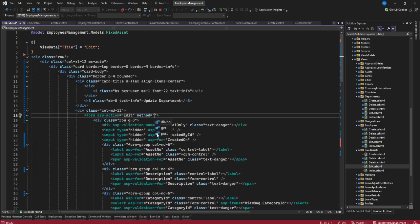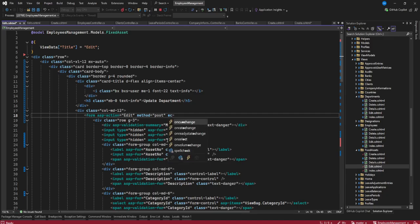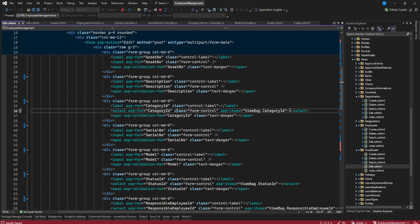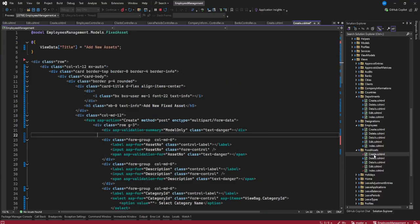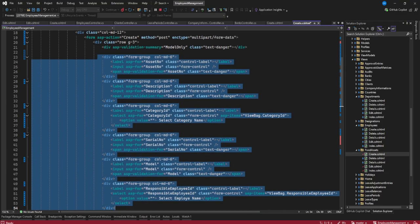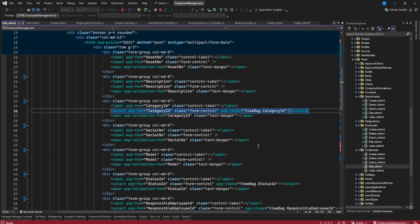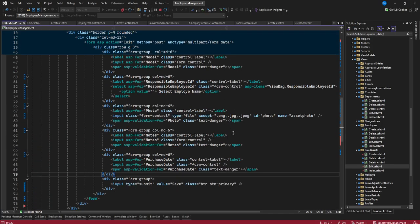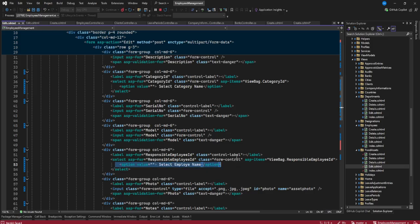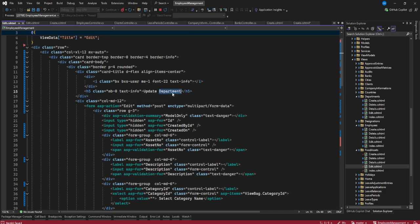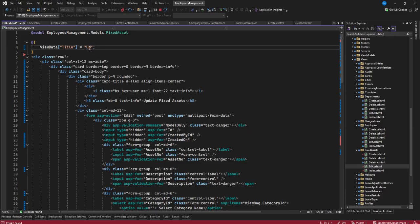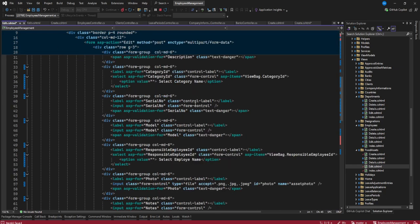We need to also add the form method POST and enctype multipart/form-data on the edit form, the same as we did for create. For the form content, I'll copy what we have on the create section and paste it into the edit view so it works the same way. Then I'll update the button label to 'Update Fixed Assets.'